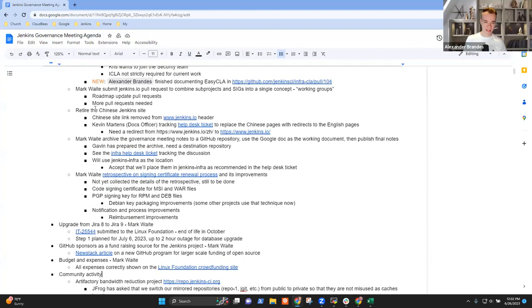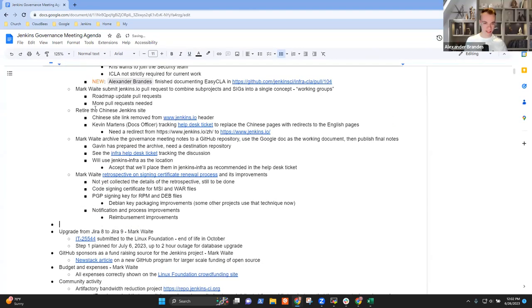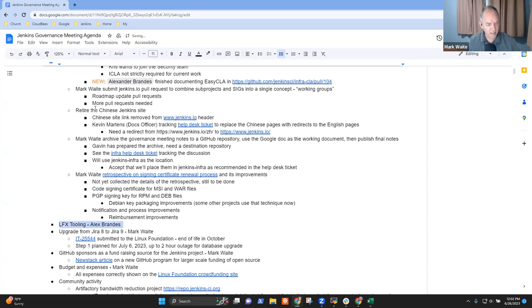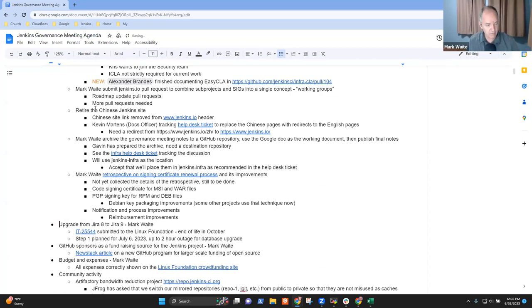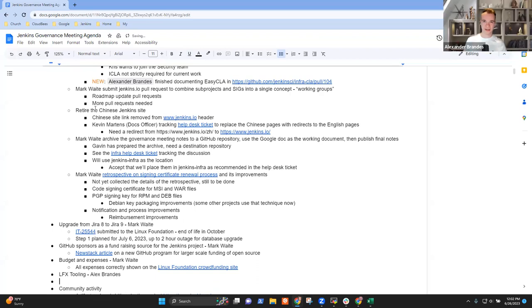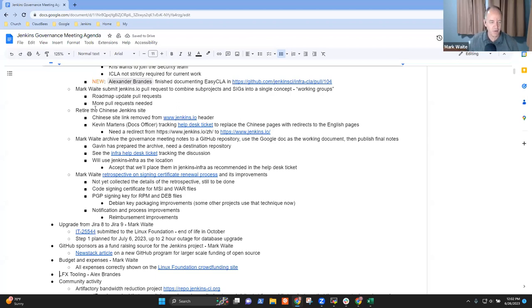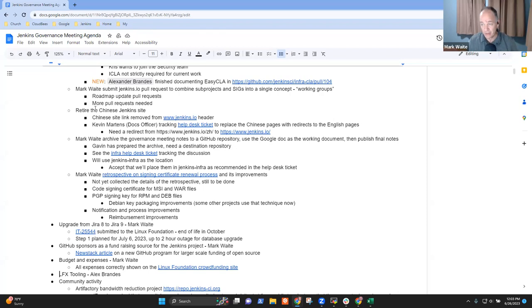I have another topic regarding LFX tooling, but we can do that at the end if you don't mind. So at the end, because I forgot to add it to the agenda. I don't feel any shame in us adding things to the agenda wherever makes sense. So LFX tooling, any other topics we need to add to the agenda?